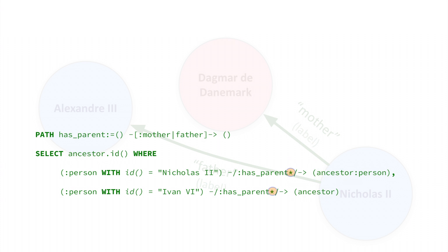The clean star, which you may know from SQL, is what tells the query engine to repeatedly apply the has-parent pattern as many times as it takes to reach a common ancestor.